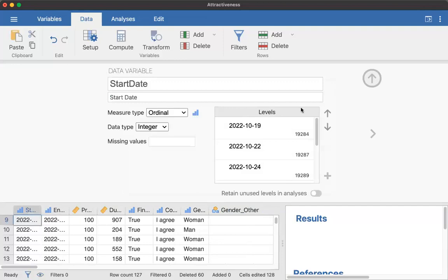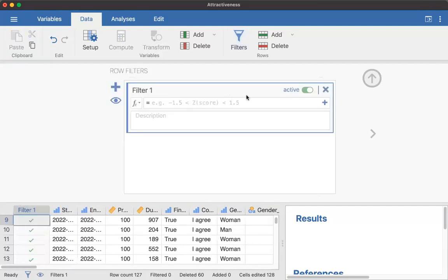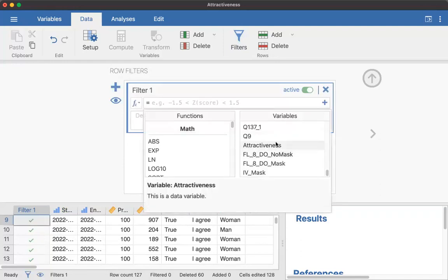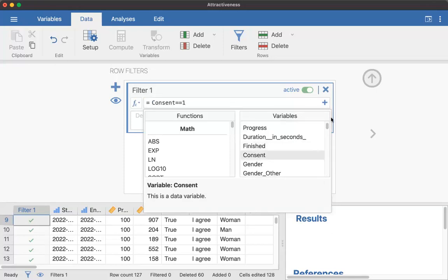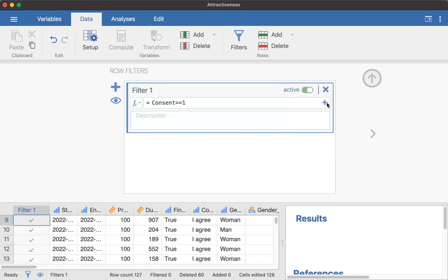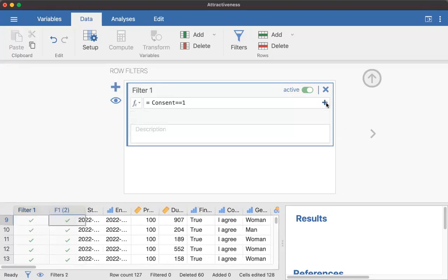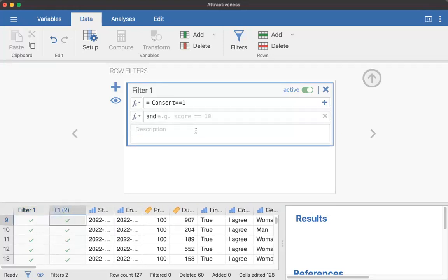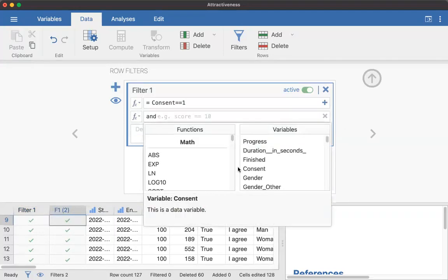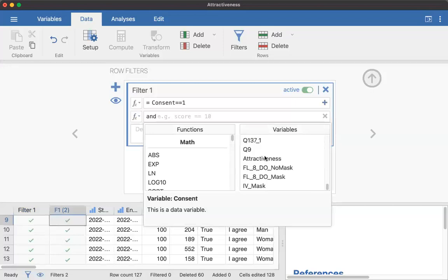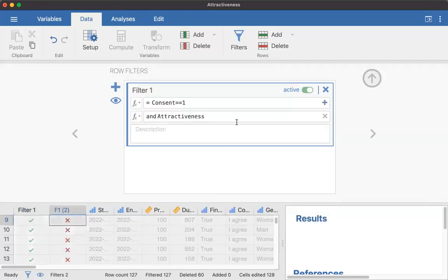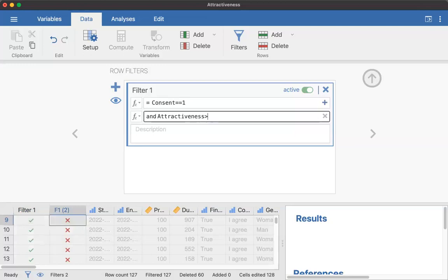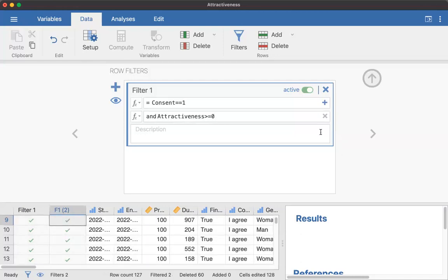And then the last one I'm going to add. Oh shoot. I just completely undid that. So you get to watch me do it again, because I don't want to rerecord this. So I'm just going to go ahead and I'm adding my consent back in and I'm going to make consent equals equals one. And then I'm going to do my plus sign and I want that to be for attractiveness. And I'm going to make that greater than or equal to zero.